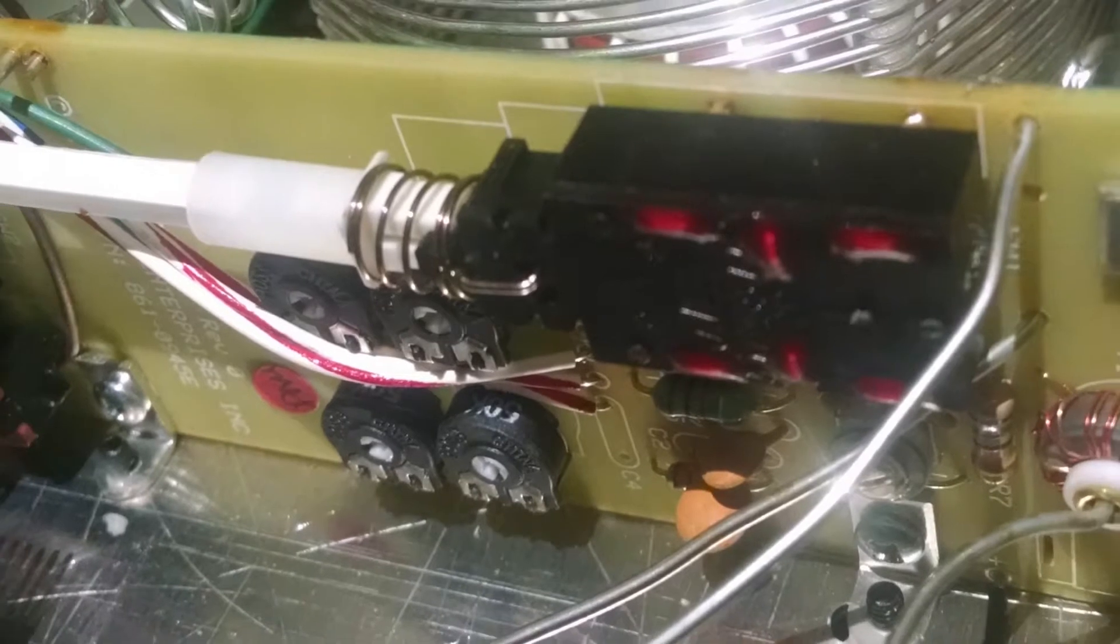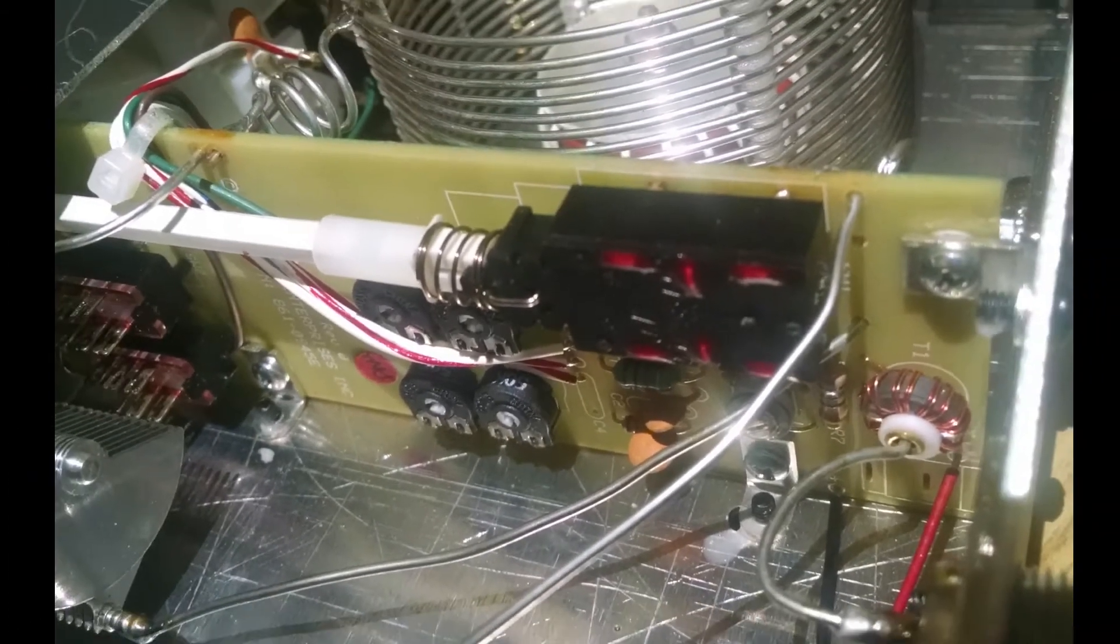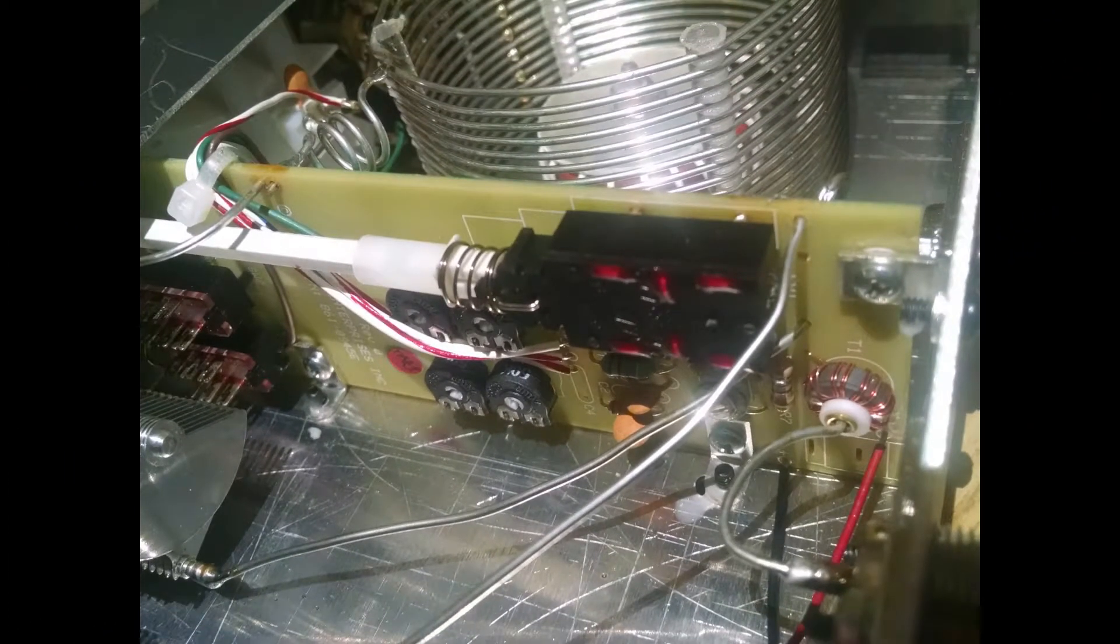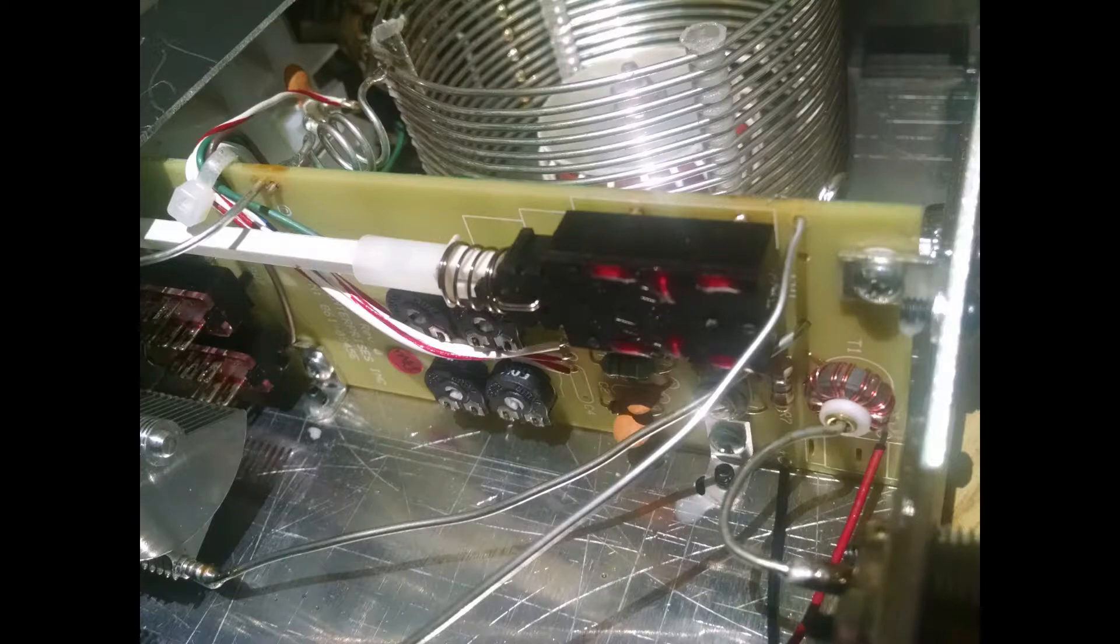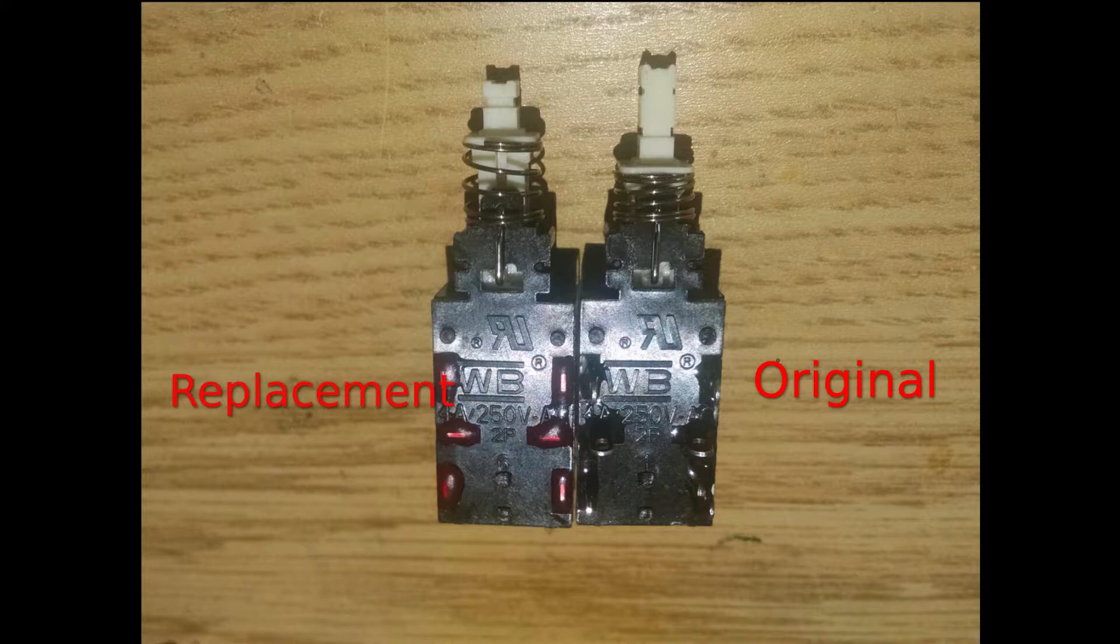Fortunately the switch is in a place in the tuner where it's not necessary to unsolder the main board. There are some small differences between the switches, for example the replacement has several contacts on the top of the switch removed. This doesn't matter as we only need the contacts on the other side.